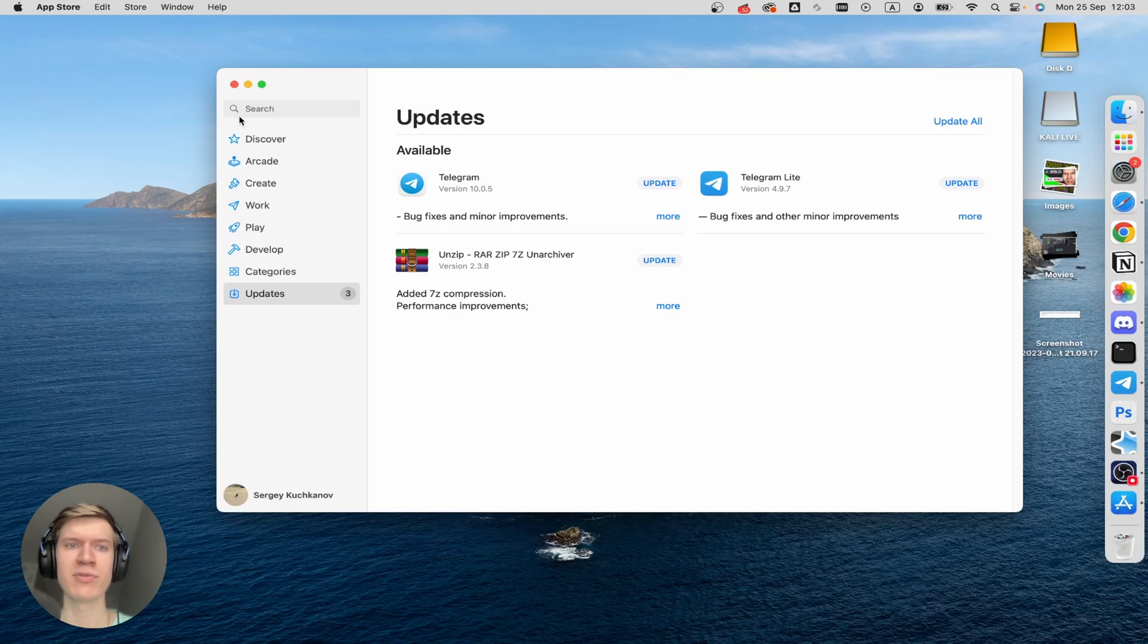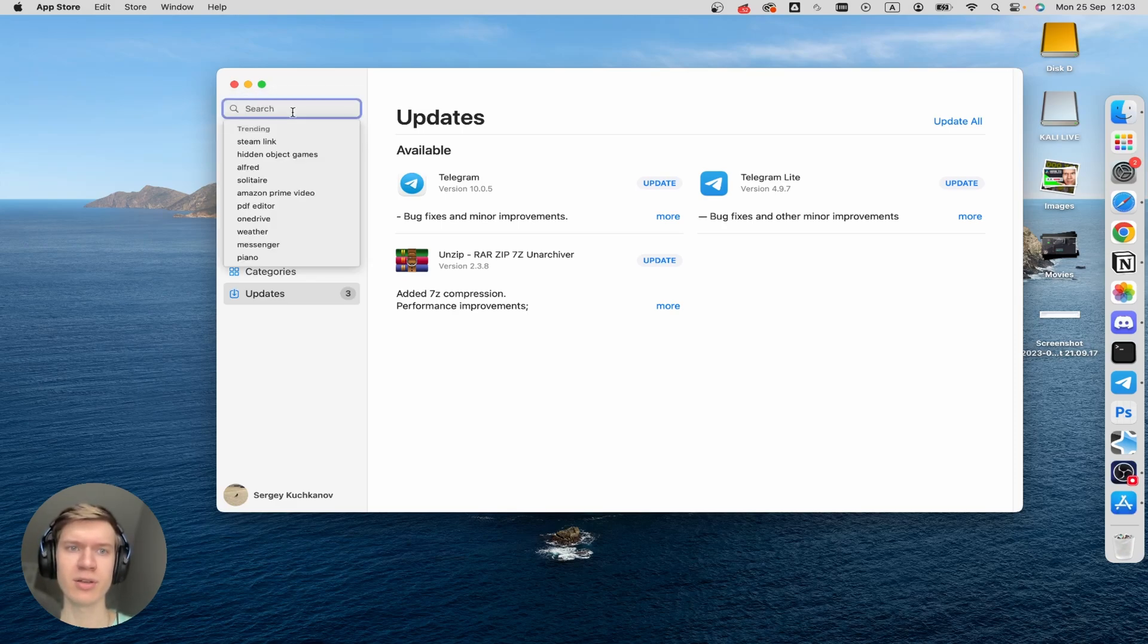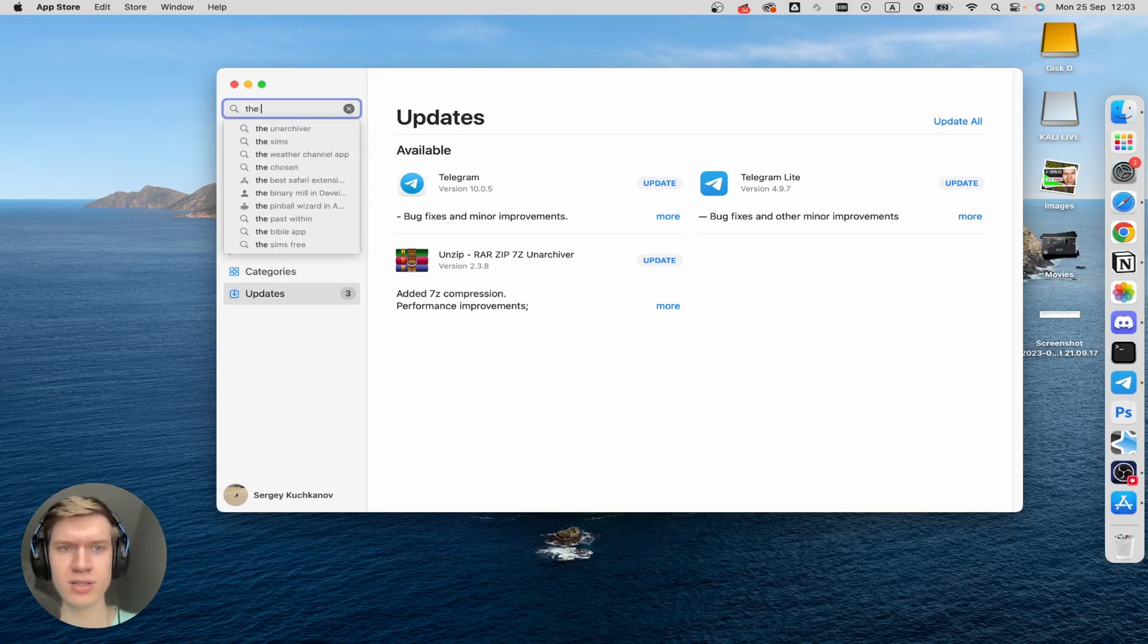And then in the pop-up window that appears, you can click on the Search bar at the top left corner. And then type in here, The Unarchiver.